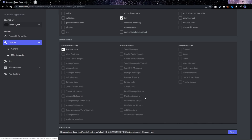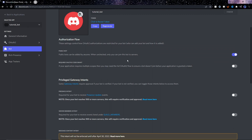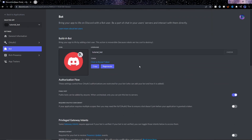The next step is to quickly go back into the developer portal and go back to the bot section. We then need to copy this token, because we'll be using it to send code to this bot so that it knows what actions to perform.